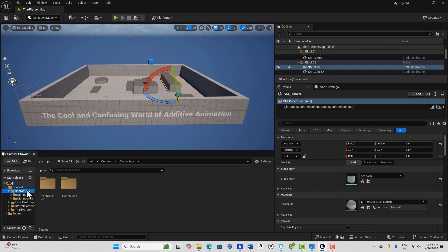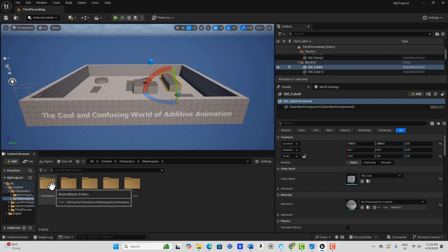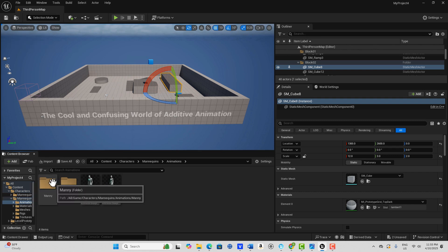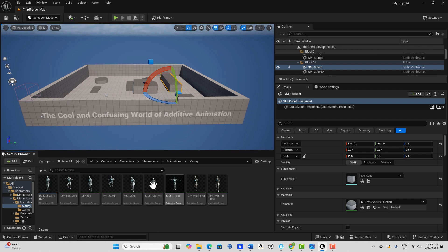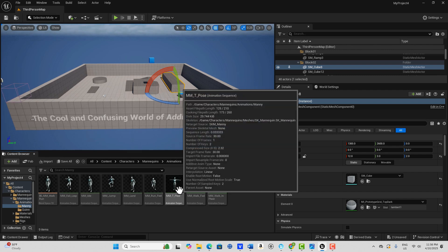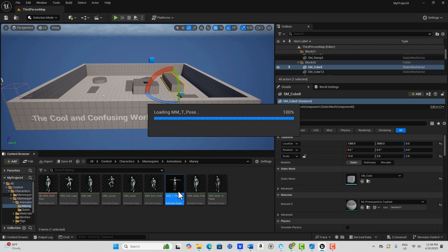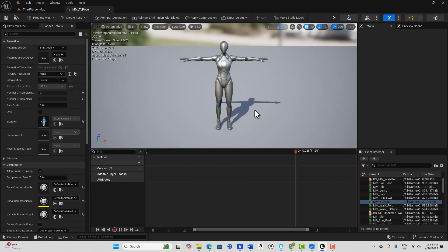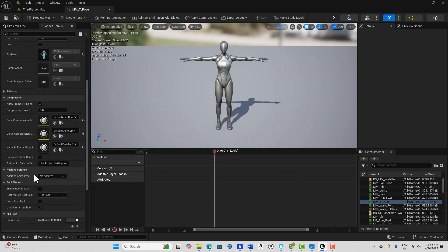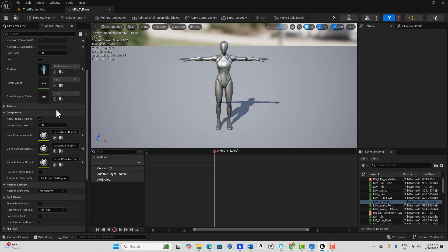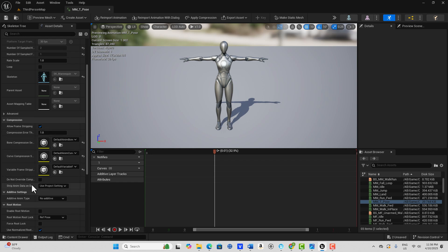We're going to jump into the Mannequins here and go to Animations and into Manny. Remember that Quinn is a child of Manny. Let's jump into an animation sequence — this is just a T-pose, really one frame. Over here on the side you'll see we have Additive Settings, so we can import an animation and apply it to this T-pose.